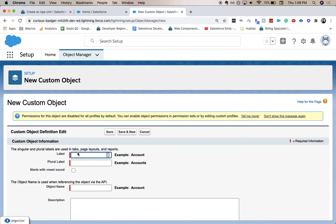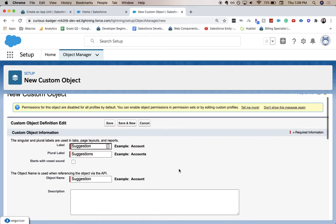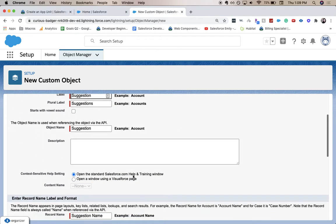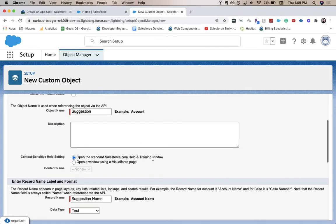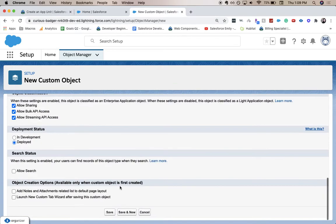So it's going to be Suggestion. Plural label is Suggestions. Be careful, make sure you spell this right or else it will come up incorrect and you won't be able to pass this on Trailhead. The record name is Suggestion, data type is going to be text, and allow reports checked. Scroll down to the bottom and click save.